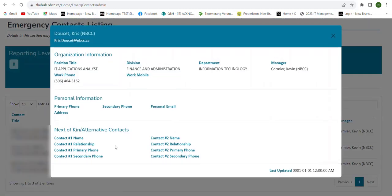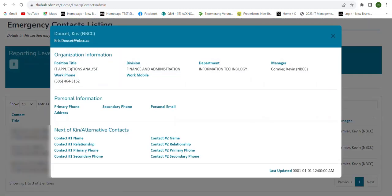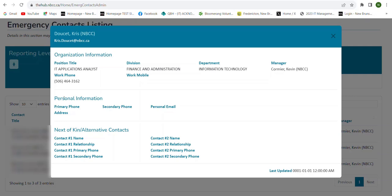If we select the little blue button right here, you'll see it'll provide you access to the user's organization information. So you get all of their position title, division, department, manager, their work phone number, and if they have their work mobile listed, as well as their personal information. So any of the information that that employee fills in, whether it's their primary phone, secondary phone, their personal email, or their address.